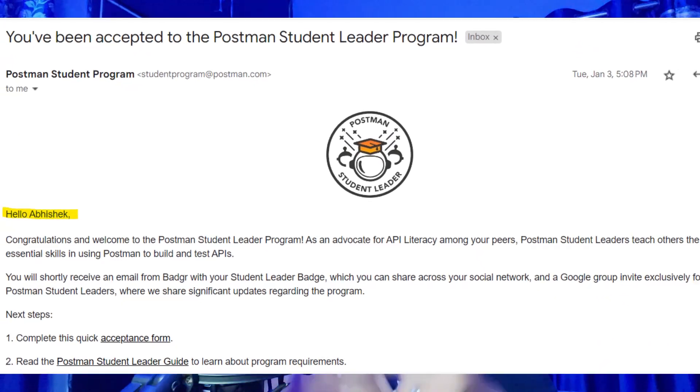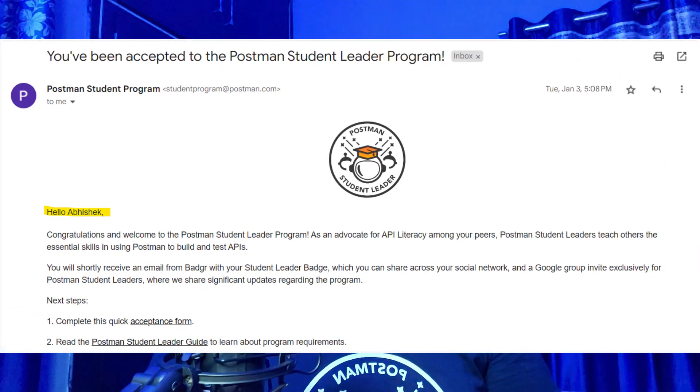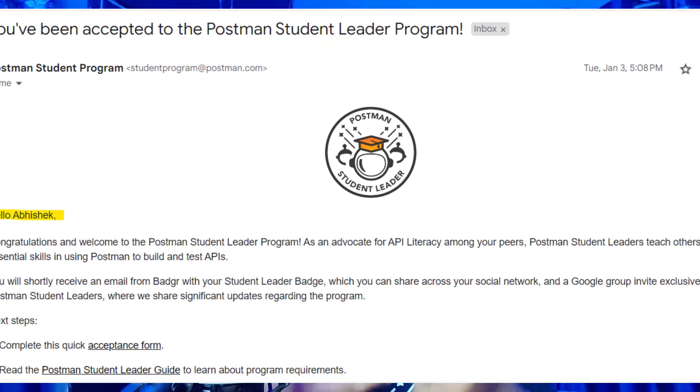In January 2023, I was selected as a Postman Student Leader from my region. Postman has a strict selection criteria — it doesn't select everyone. Worldwide, there are only around 80 to 90 Postman leaders as of now, across more than 50 countries. So this is one of the rare programs you should be a part of, because there are lots of opportunities within the student program.